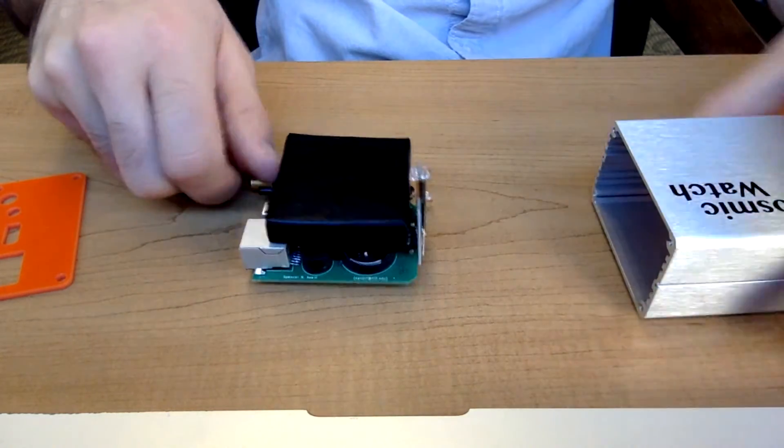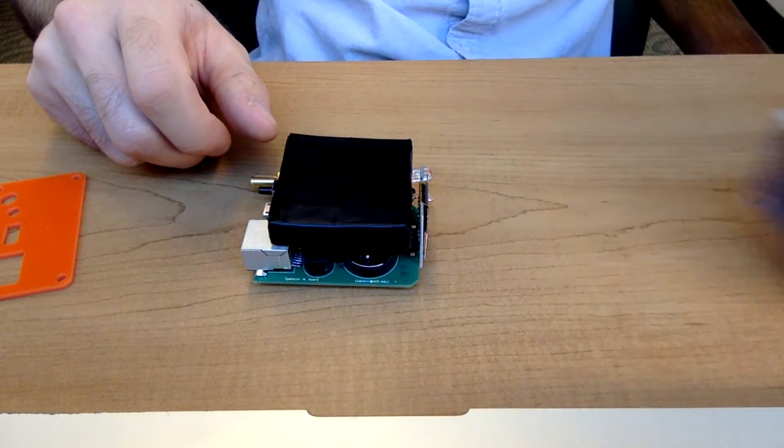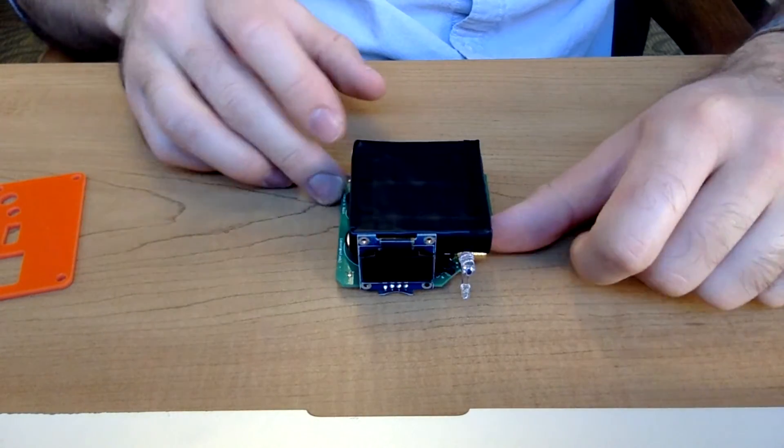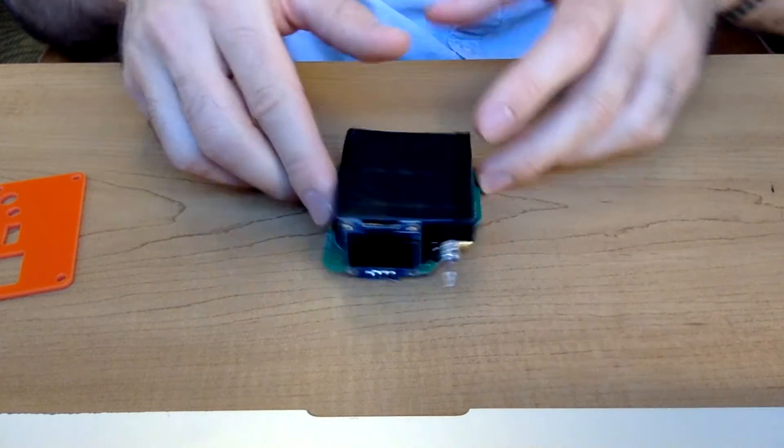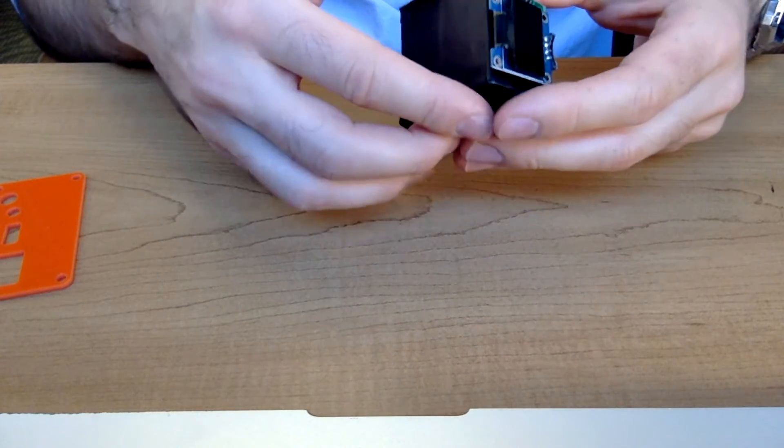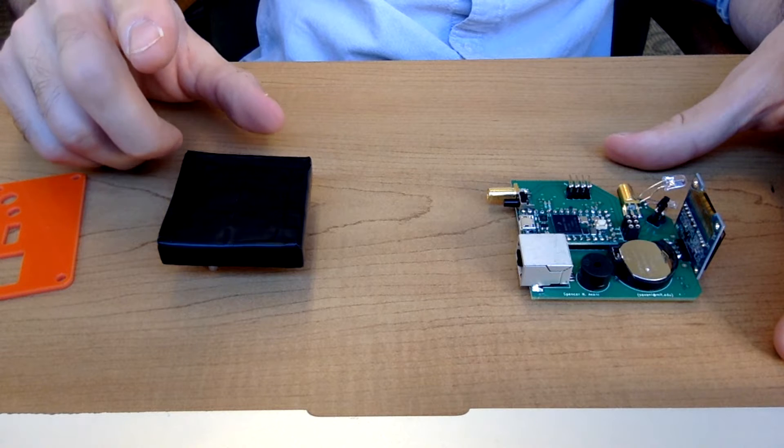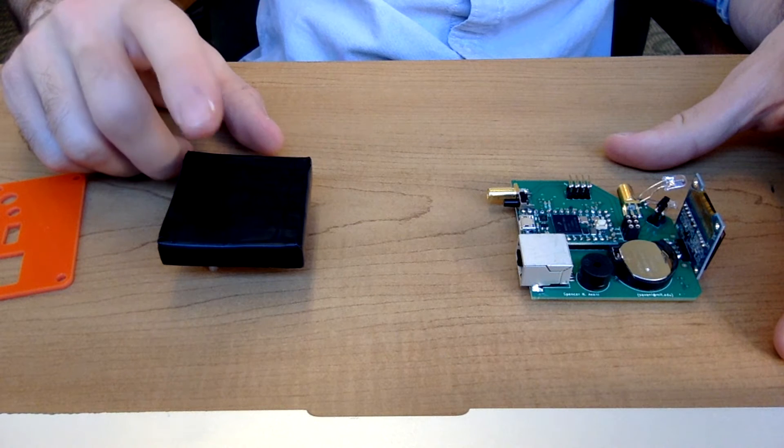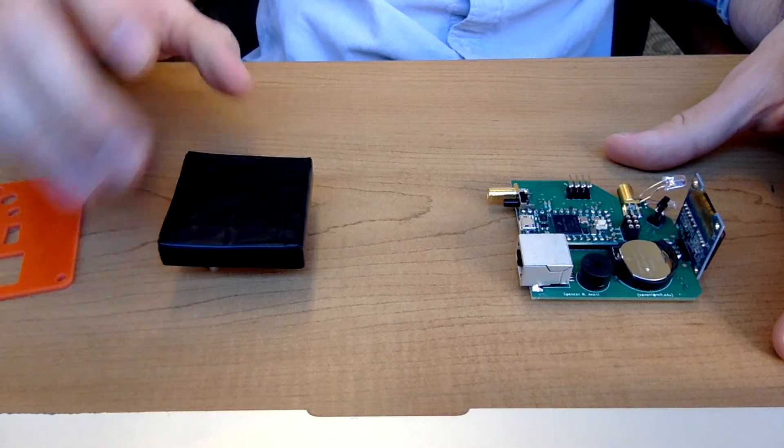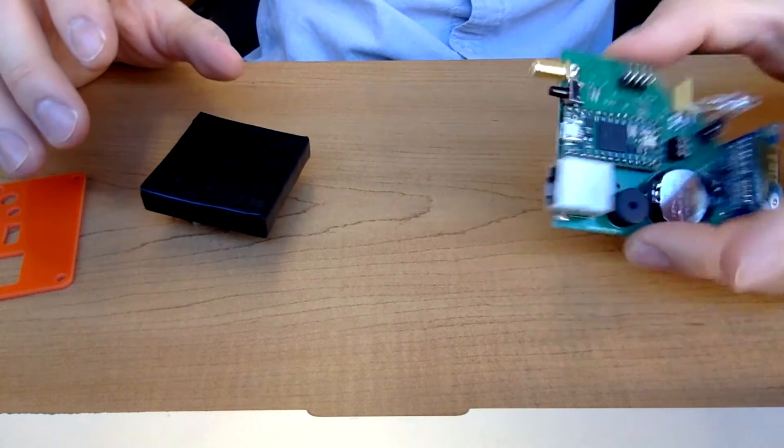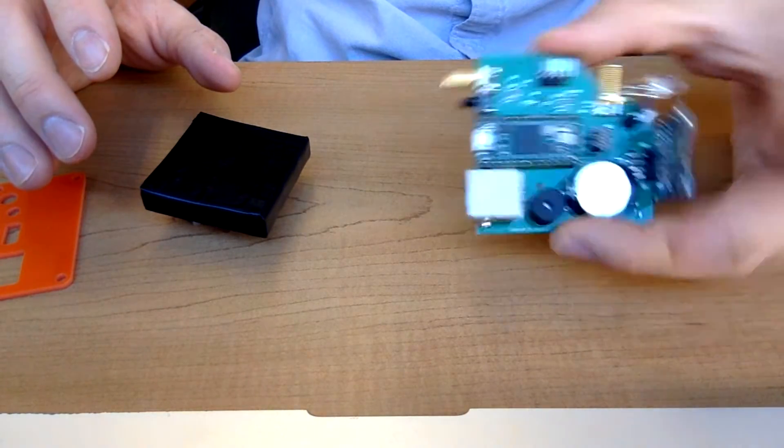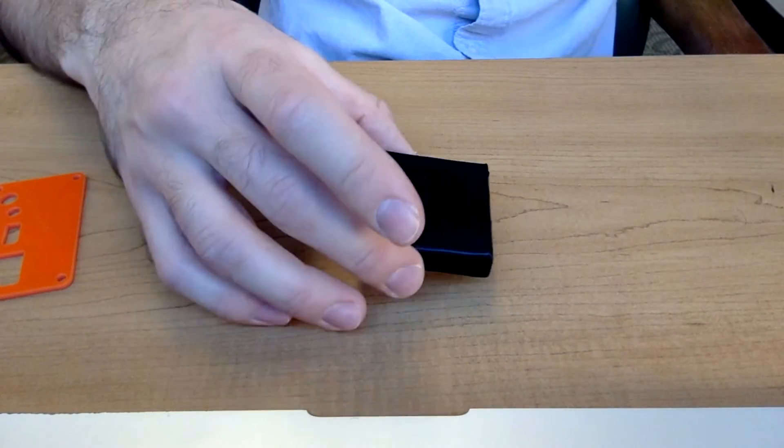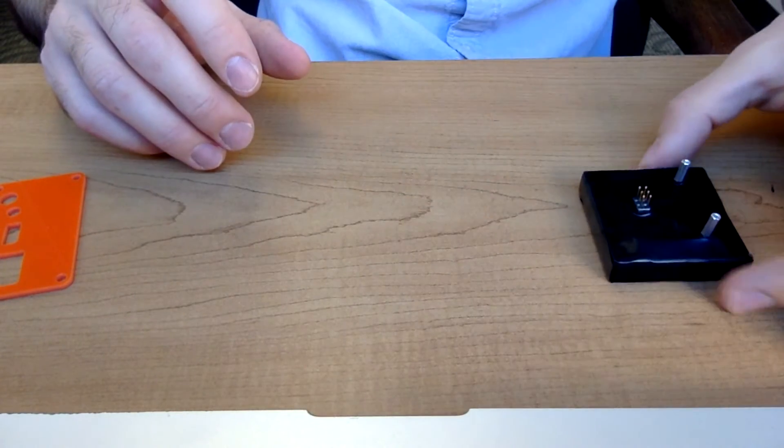Once the detector is out, we'll just put the enclosure off to the side for now. The detector itself is broken up essentially into two main components. There's the SIPM, or silicon photomultiplier, which I'll refer to now as the SIPM, and scintillator combo, and then there's the main PCB here which contains all the digital and analog electronics.